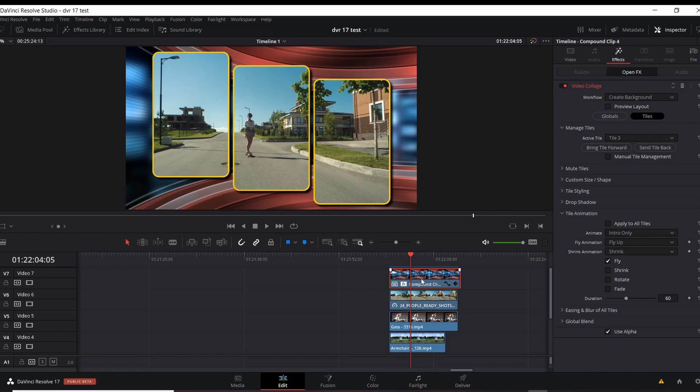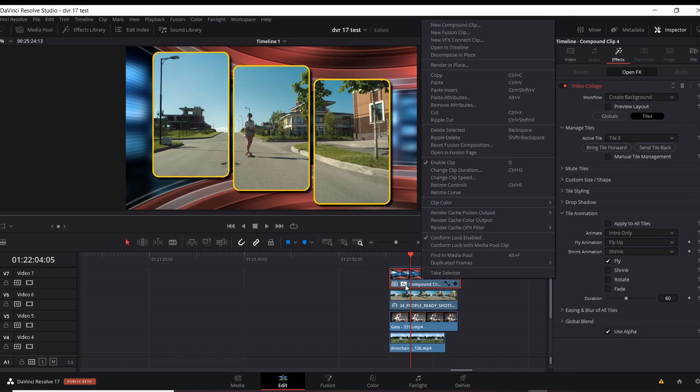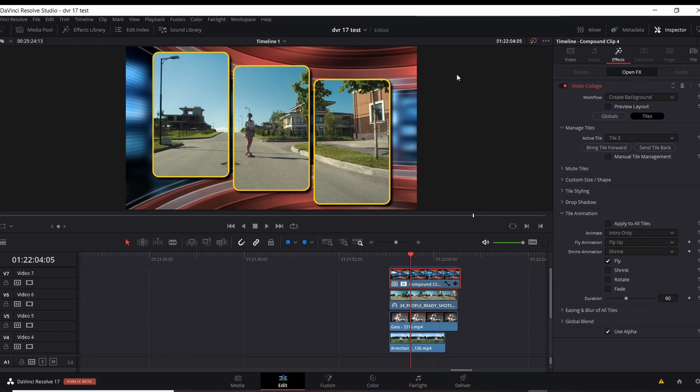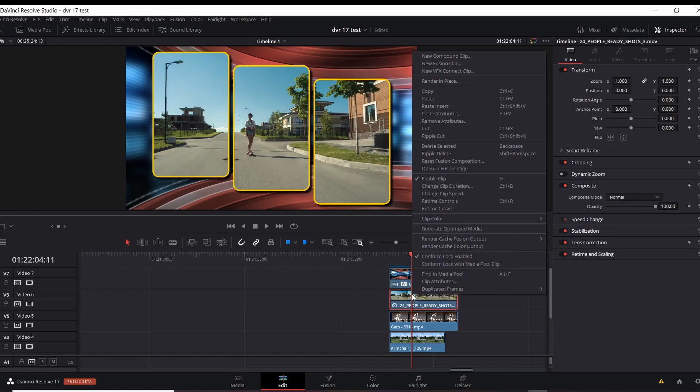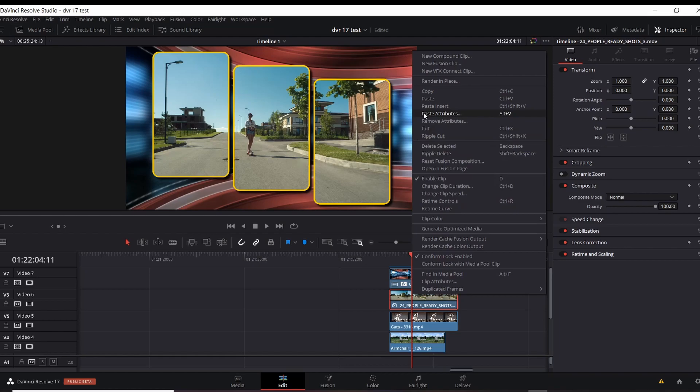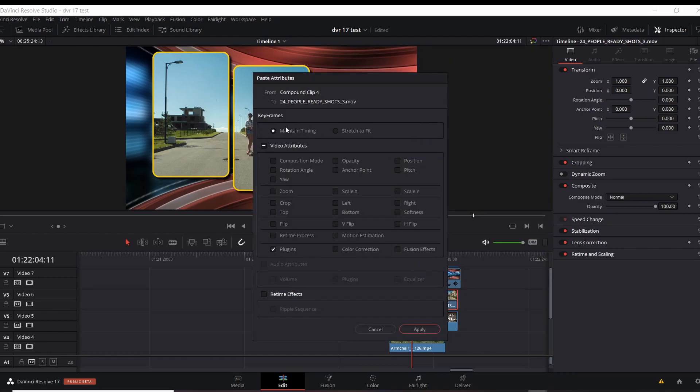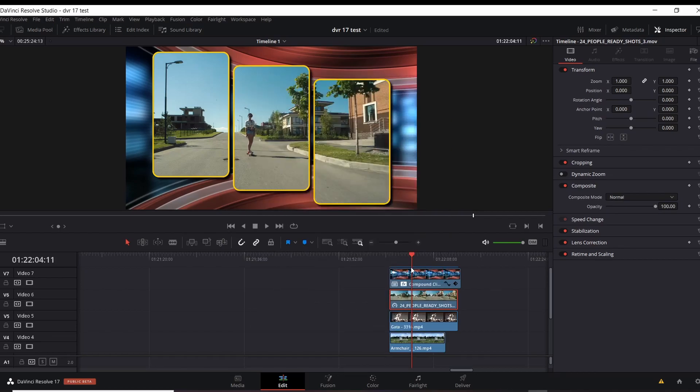What you want to do is you want to right click the top clip, and we are going to copy. This will copy the attributes. This will copy what we have, what we have changed on that clip. We're going to click on the second clip. This is that skater girl. We're going to right click on that. And we're going to paste the attributes to this. Paste attributes. Now what you want to do here, if it's not already done, you want to click and toggle this down in the bottom left where it says plug-ins. And you apply. Click apply.